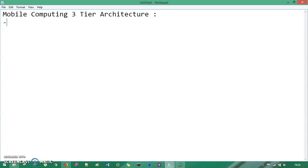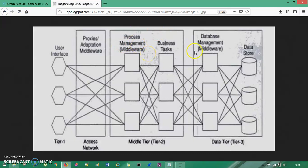This is the mobile computing three-tier architecture diagram taken from blogspot.com. You can see there is Tier 1, Tier 2, and Tier 3. In Tier 1 it is written as User Interface, which is a kind of presentation tier where the user can feed or put their input data.